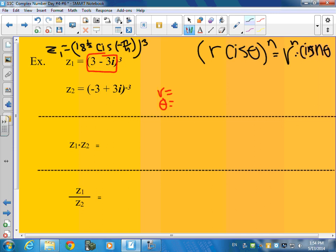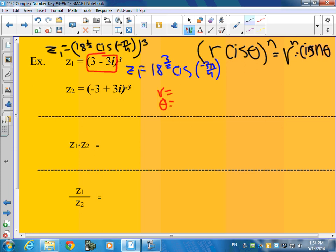So we have z1 equals 18 to the 1 half to the third power. You multiply: 3 halves. 18 to the 3 halves. Then this is going to be cis negative 3 times pi over 4, which is negative 3 pi over 4. And there's your z1.